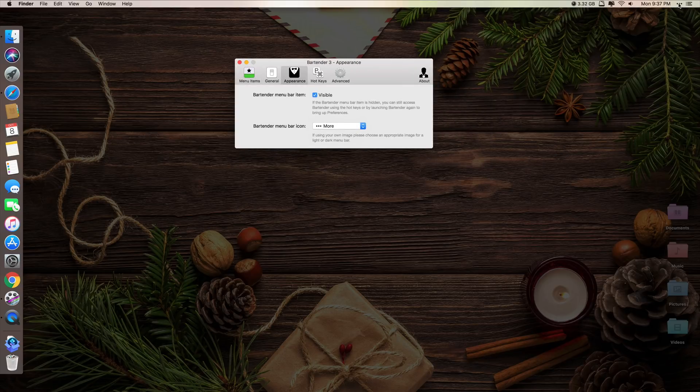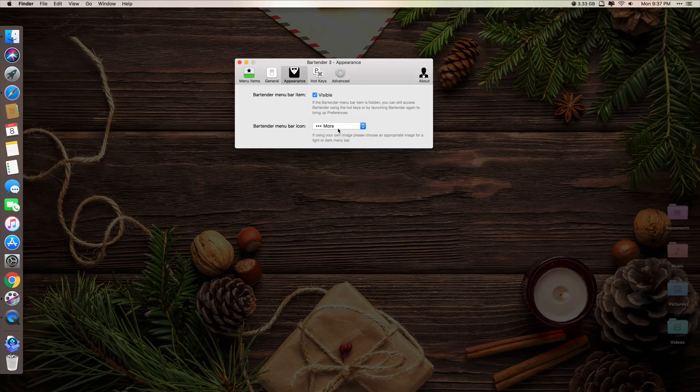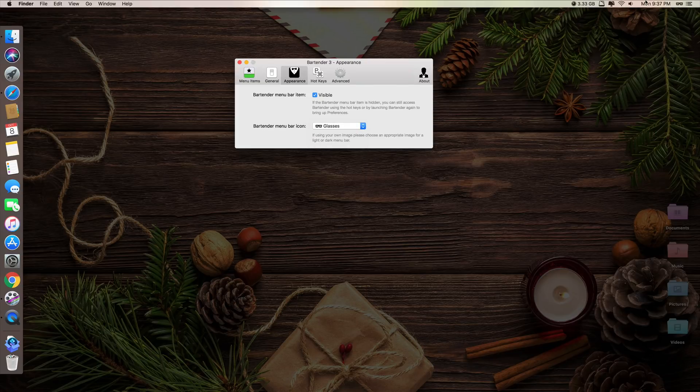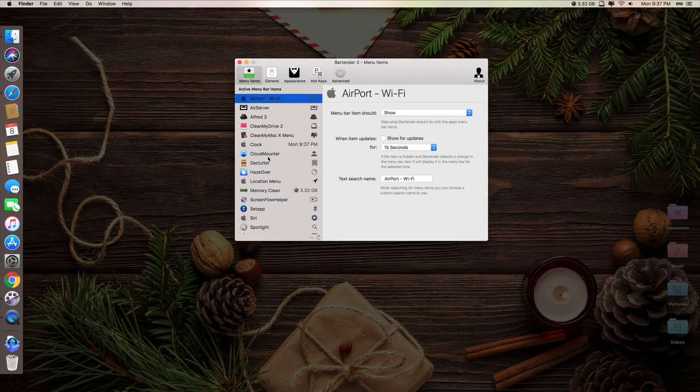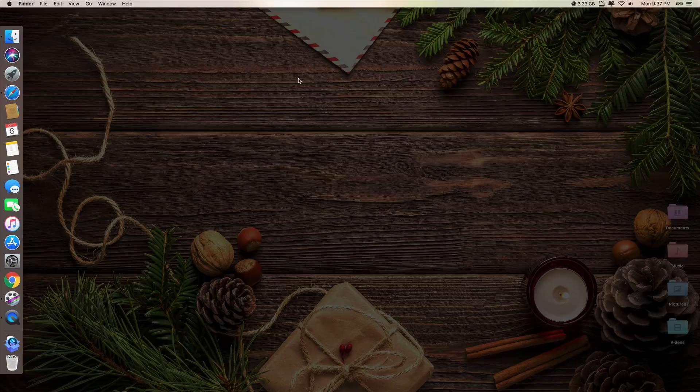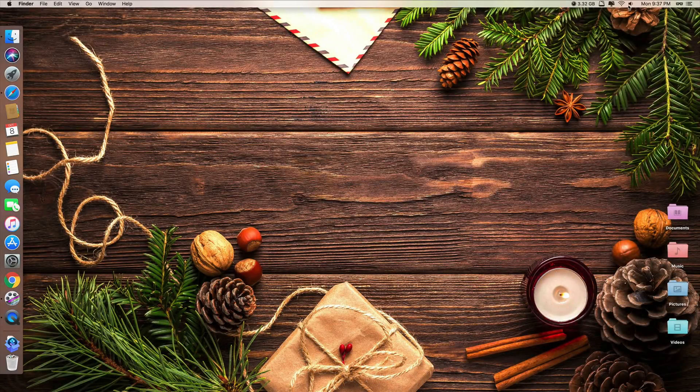You can also change the appearance. So these three dots here, you can just change it to something else. Put glasses like that. It looks cooler. So basically all the important features here is on this, the menu items. After you change that, you look at your menu bar, it's much cleaner.